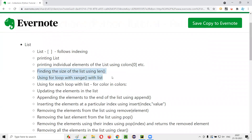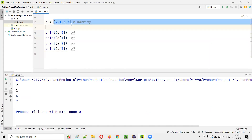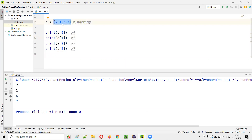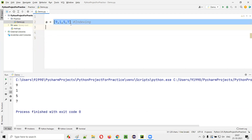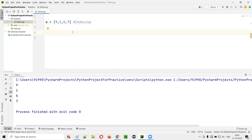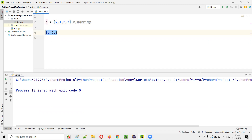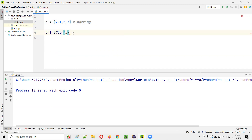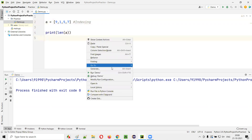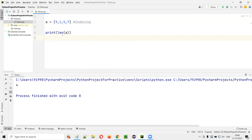Now let's find the size of the list. By looking at the list we can say its size is four, but without visually counting, you can use the len() inbuilt function. You pass the list name: len(A). To see the output, enclose it in a print statement — print(len(A)) will print 4, which is the number of elements in the list.